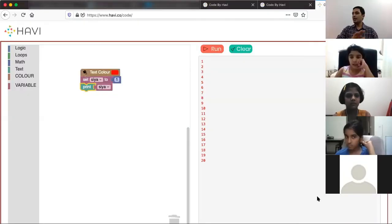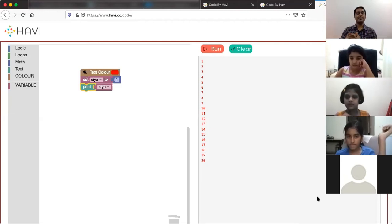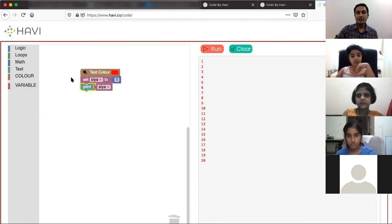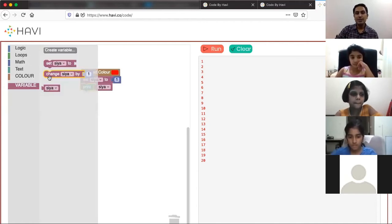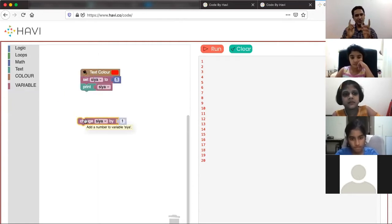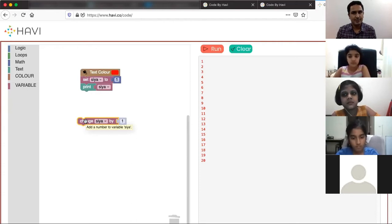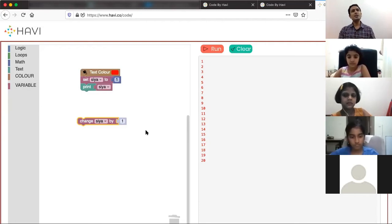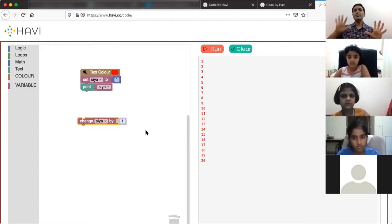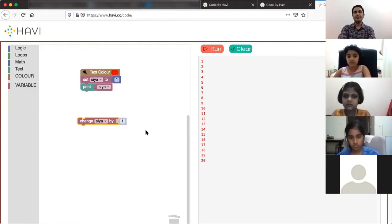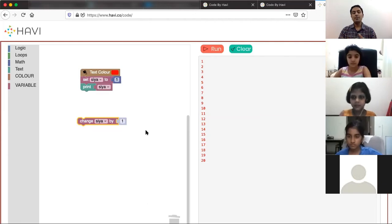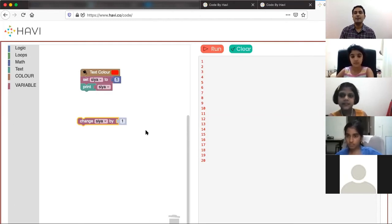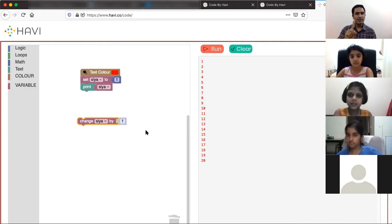Now let's find the difference between 'change by' and 'set'. In plain English: 'change by 5' means increase by 5. 'Set to 5' means assign exactly 5. That's the difference in programming too. When we say 'change by', it adds that number. It can be 1, 5, 6, anything.